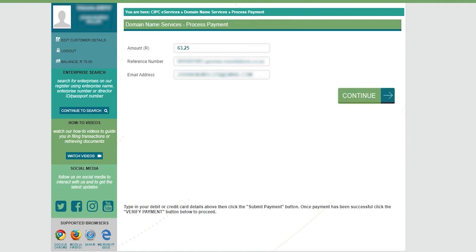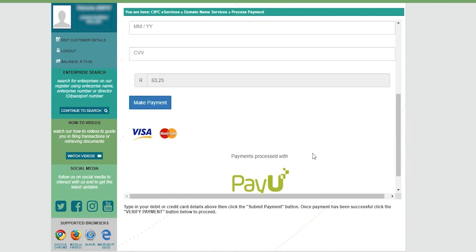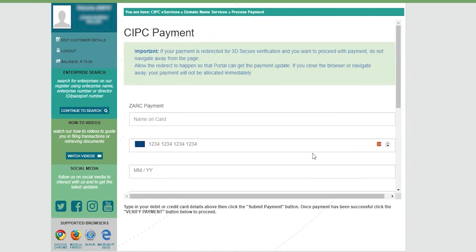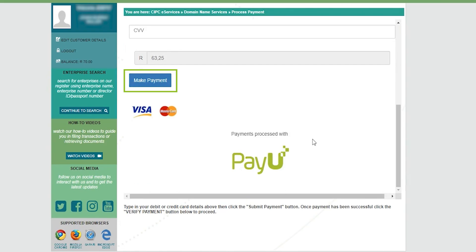Then on the process payment page, click continue and you'll be transferred to the payment gateway. Enter your credit card details, then click on make payment.